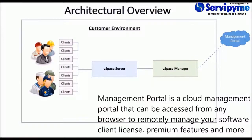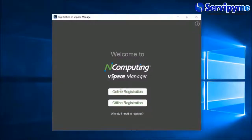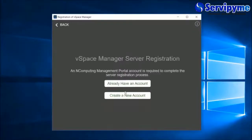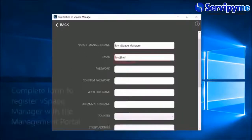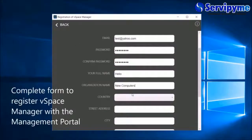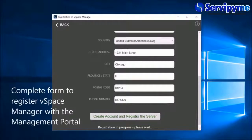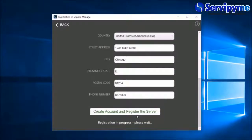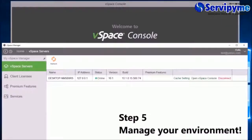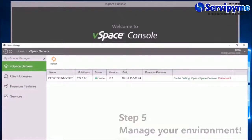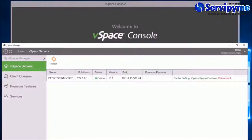If you already have an account with nComputing, click Already Have an Account, or click Create an Account and complete the questionnaire to register vSpace Manager with the Management Portal. And that's it. You have completed the vSpace Pro 10 installation.